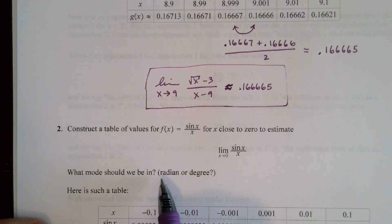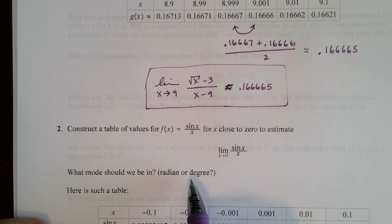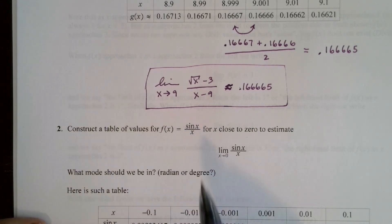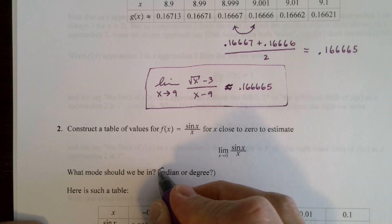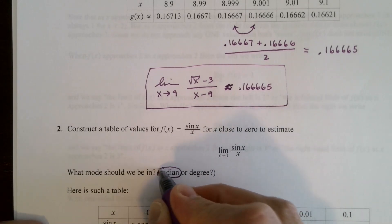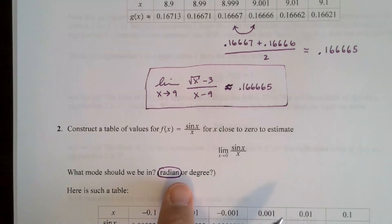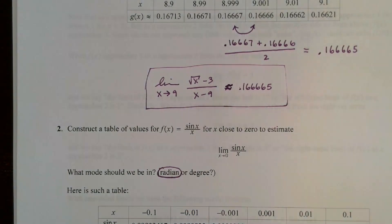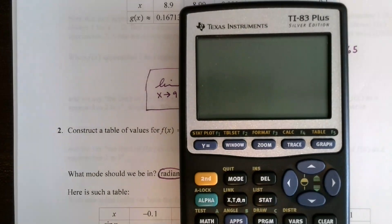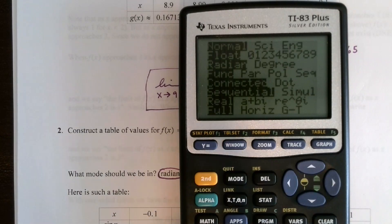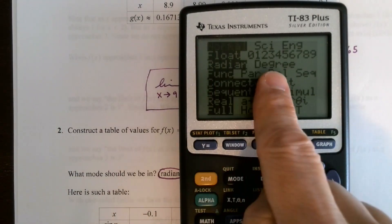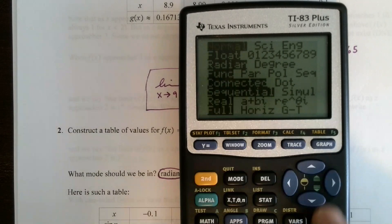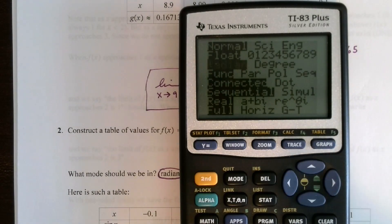When doing this table, what mode should I be in? Should I be in radian or degree mode for this trig function? I need to be in radian mode — we're talking about sine of x as a function of real numbers. On a TI calculator, hit the mode button and you'll see the radian versus degree option. If radian is not highlighted, go down to it, hit enter, and radian mode will be turned on.